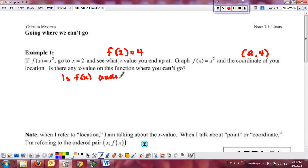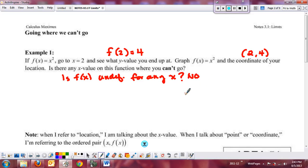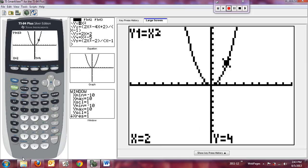Is f(x) undefined for any x? The answer is no. The idea is that we want to have this concept of traveling along the curve. As I'm looking at the graph and traveling along the curve, every x on the x-axis has a y value, and it continuously connects from beginning to end.